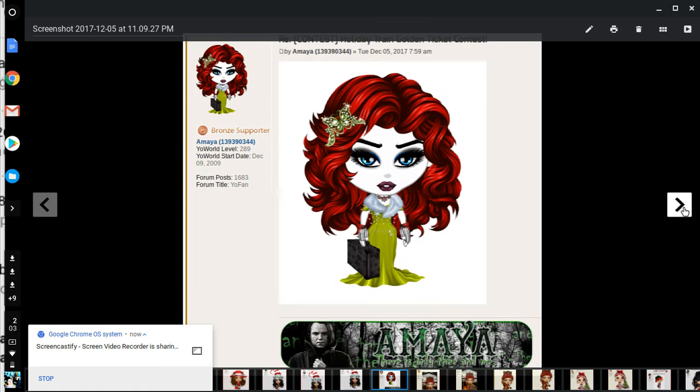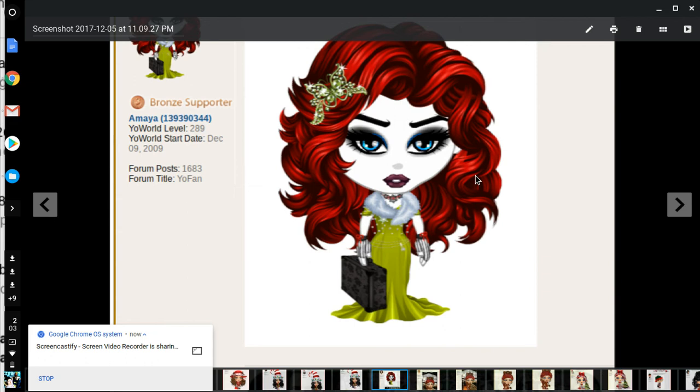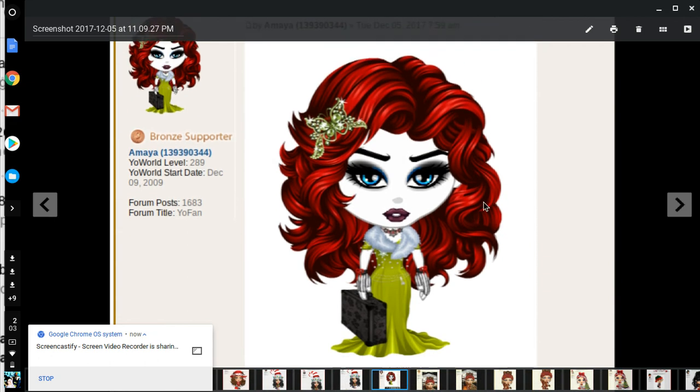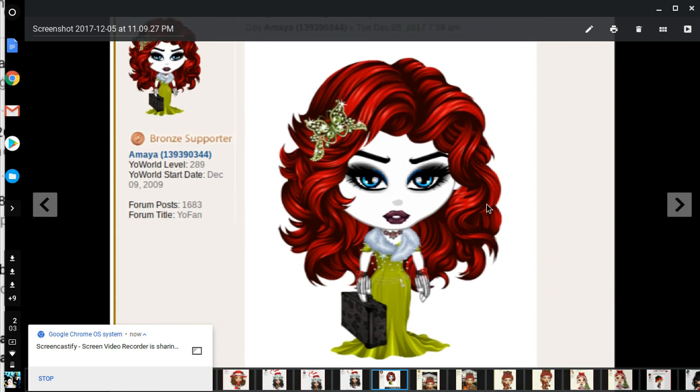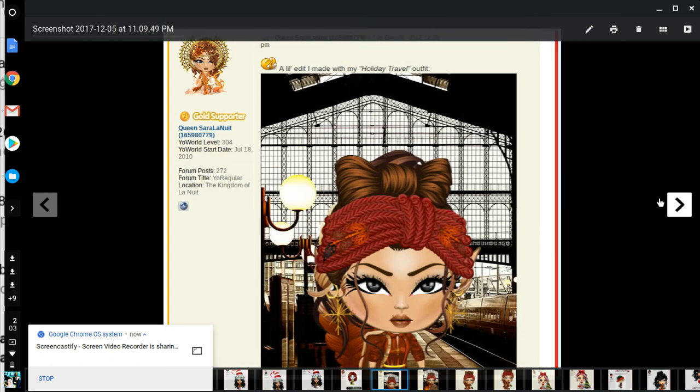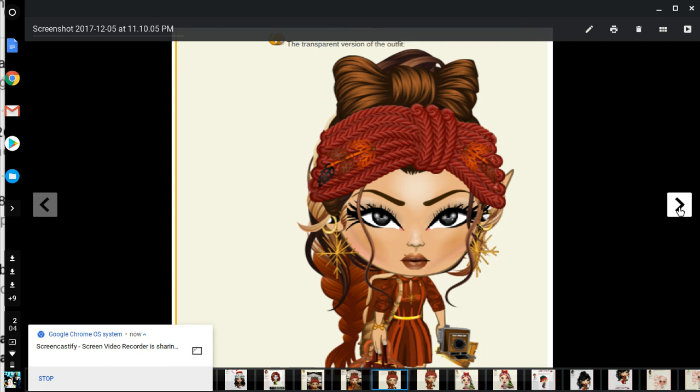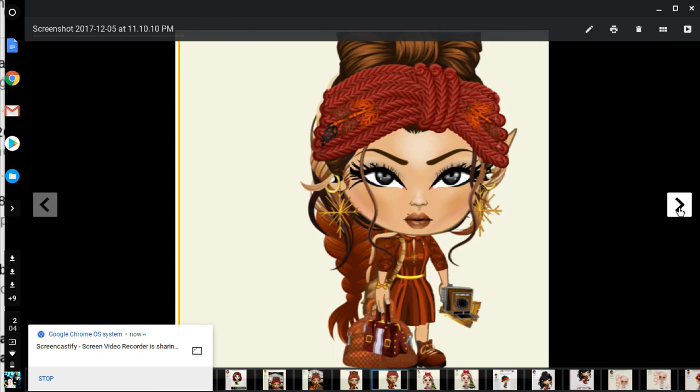Emma is kind of an evening gown look. She got a briefcase, probably going to a party too. Queen Sarah Lanut, she's at the train station. She got a brown tone outfit, handbags, nice dress, cool hair, nice earrings. Pretty good job. I like her background.